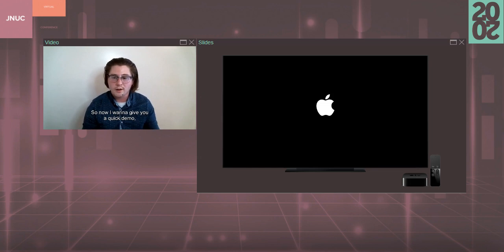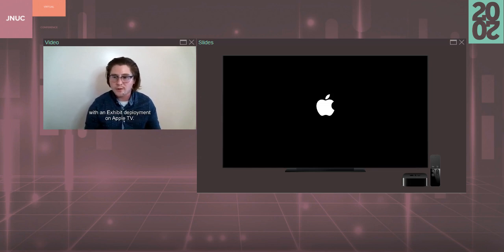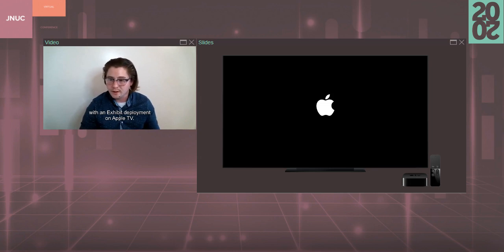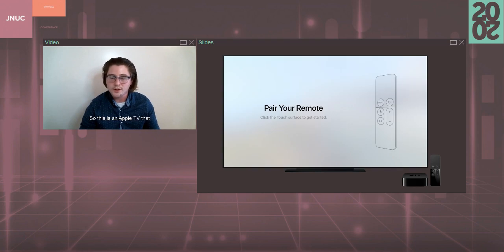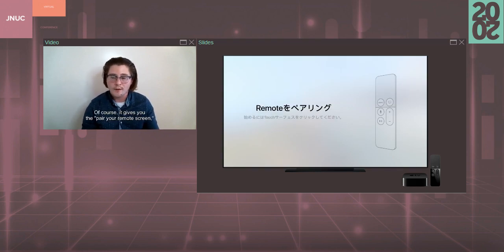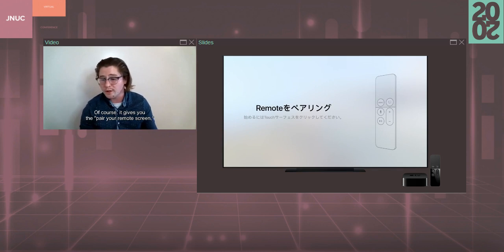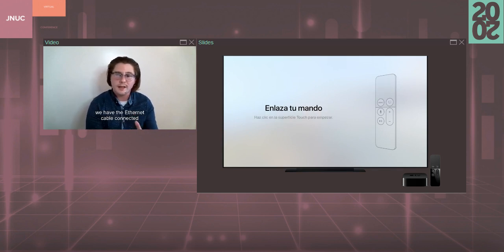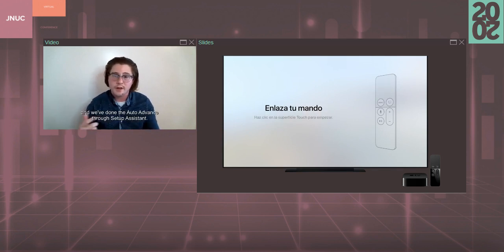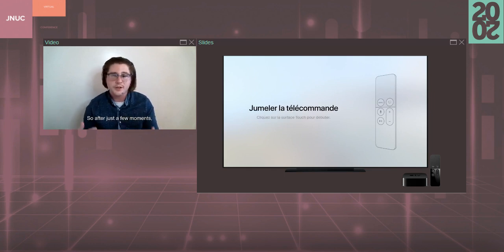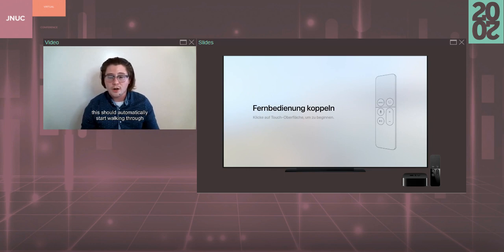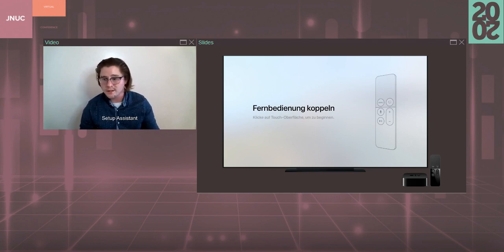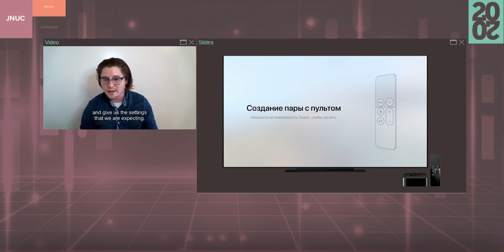So now I want to give you a quick demo video of what you might expect with an Exhibit deployment on Apple TV. So this is an Apple TV that is booting up for the first time. Of course, it gives you the pair your remote screen, but in this situation, we have that Ethernet cable connected, and we've done the auto-advance through Setup Assistant. So after just a few moments, this should automatically start walking through Setup Assistant and give us the settings that we are expecting.